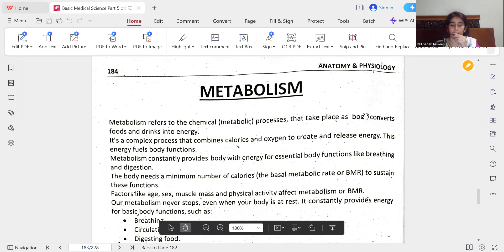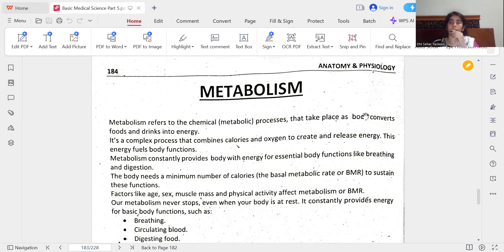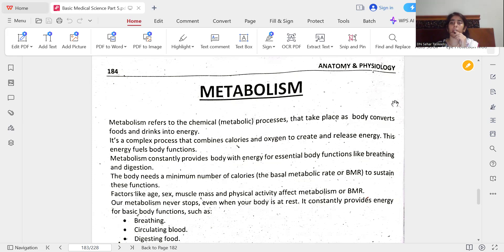Today's lecture is on Metabolism. Metabolism refers to the chemical metabolic processes that take place as the body converts foods and drinks into energy. It's a complex process that combines calories and oxygen to create and release energy. This energy fuels body functions. Metabolism constantly provides the body with energy for essential functions like breathing and digestion. The body needs a minimum number of calories — the basal metabolic rate or BMR — to sustain these functions.